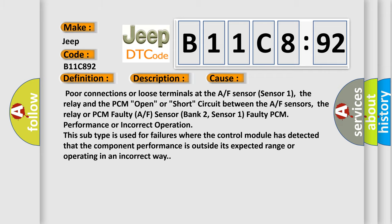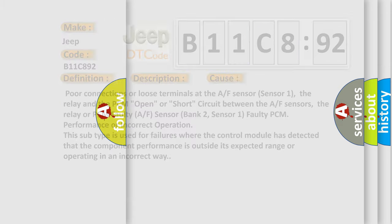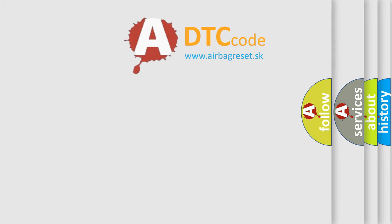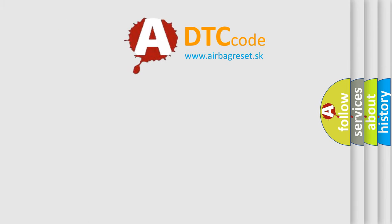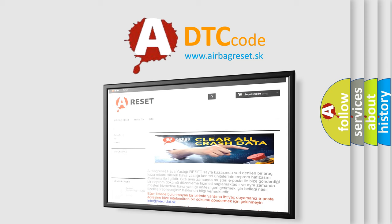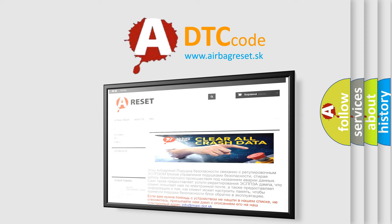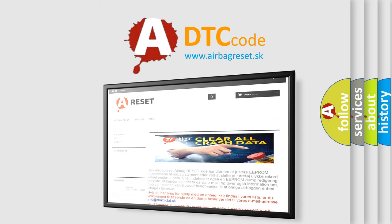The airbag reset website aims to provide information in 52 languages. Thank you for your attention and stay tuned for the next video.